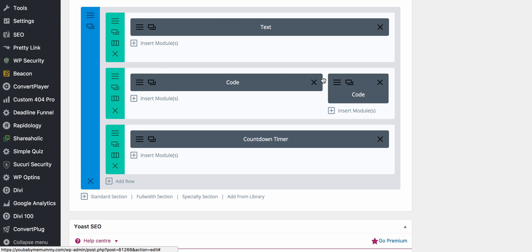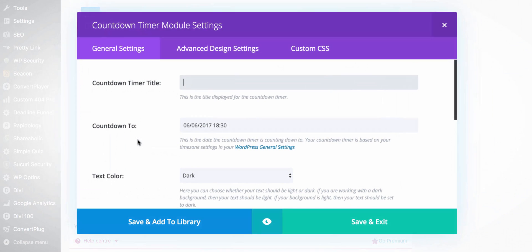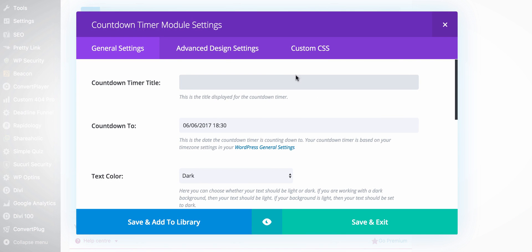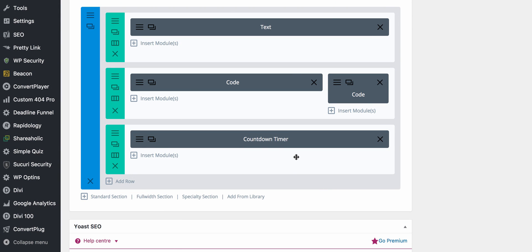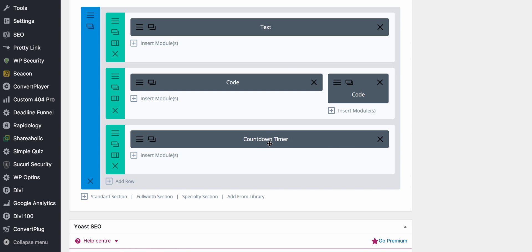Then I had code for the two technical parts and I added a countdown timer at the bottom because this was the page that people could access when they had the link and it counted down to the time of the webinar. Now as I said I have Divi so it has a built-in countdown timer.